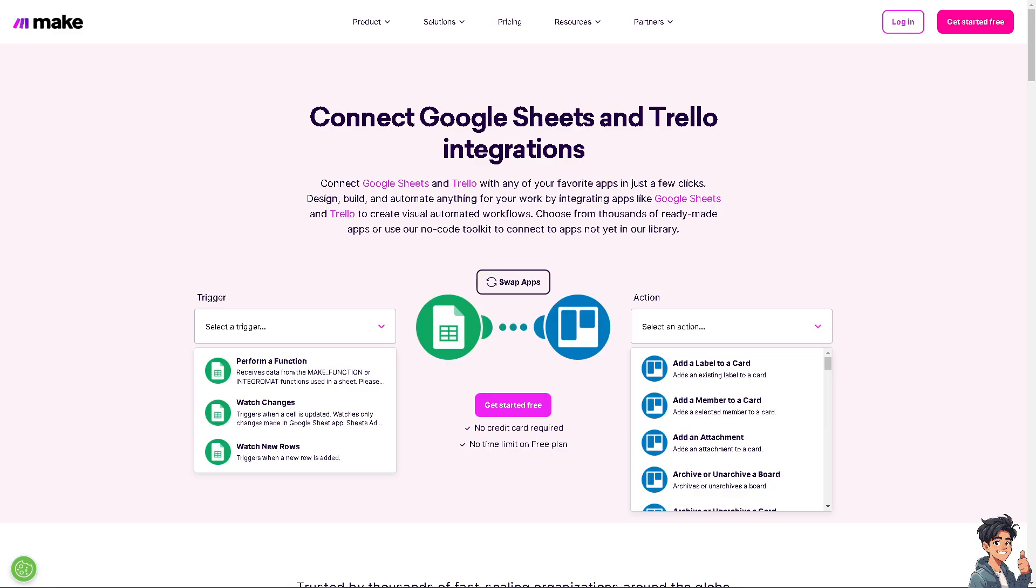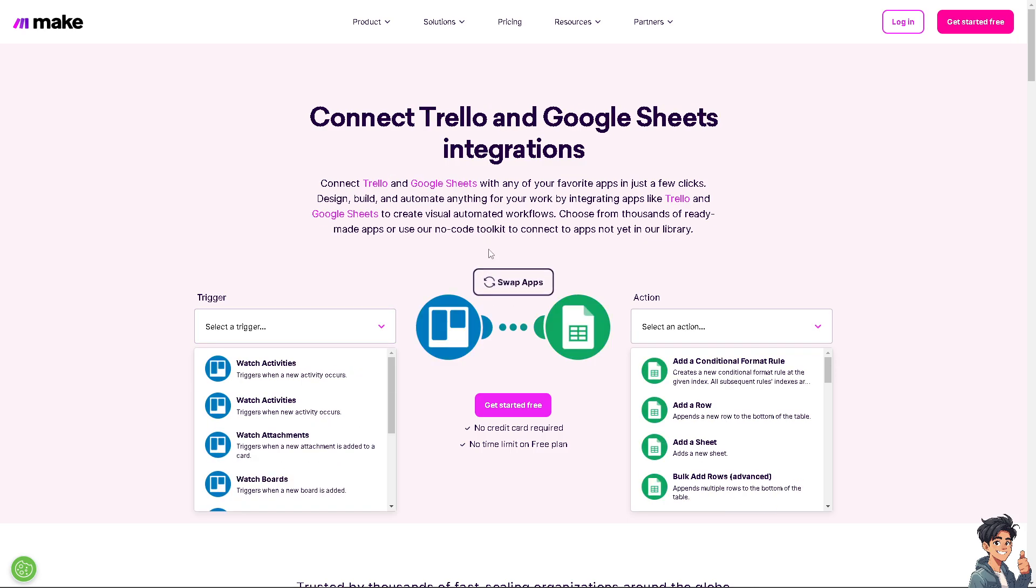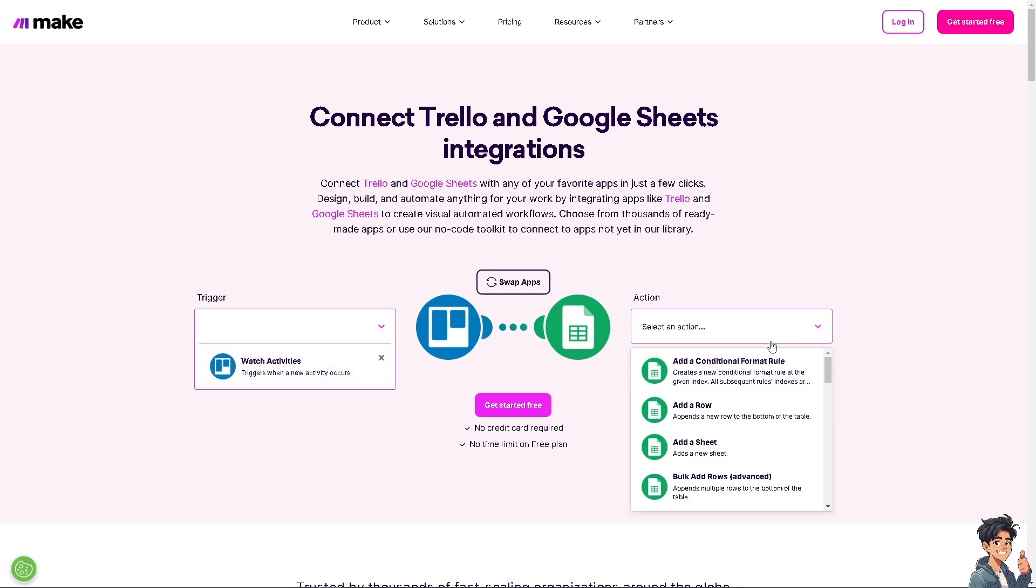Now, last in our list is using Make. Because like Zapier, you can connect Google Sheets and Trello. Or we can click on the swap apps wherein we're connecting Trello and Google Sheets. Now, for example, we're choosing a trigger from Trello. Triggers when a new activity occurs. And then select an action here on Google Sheets.